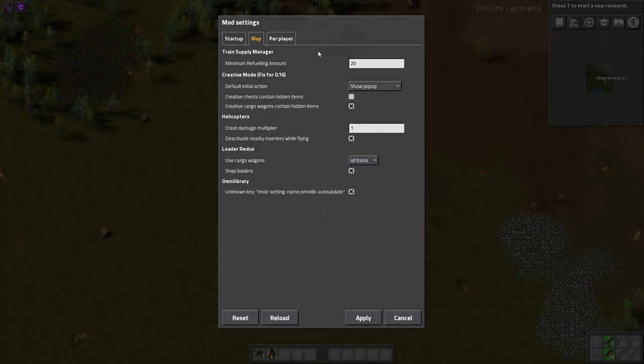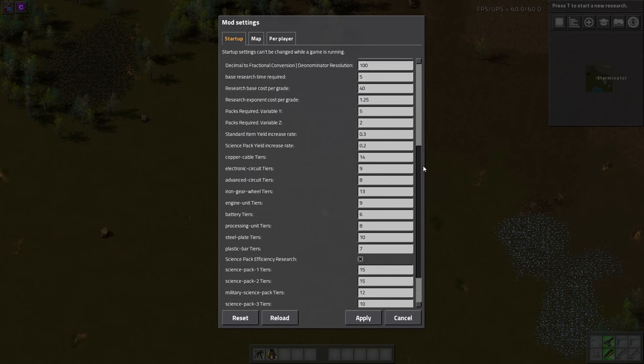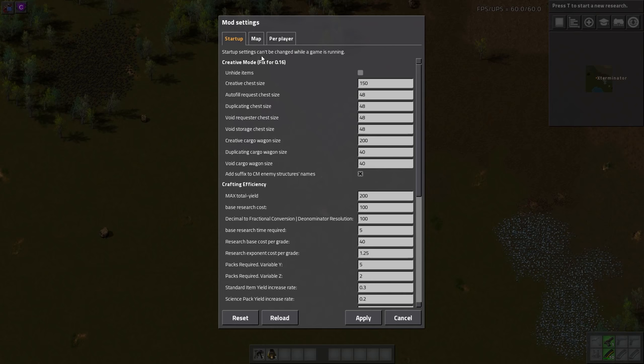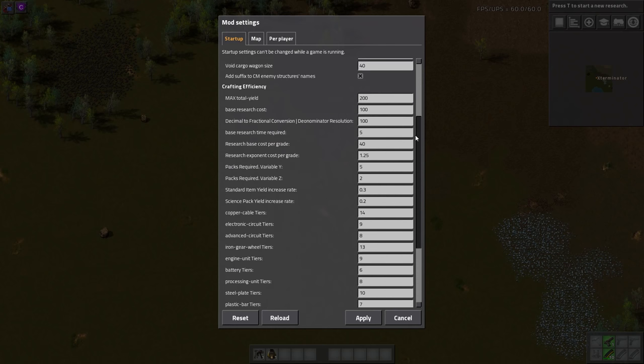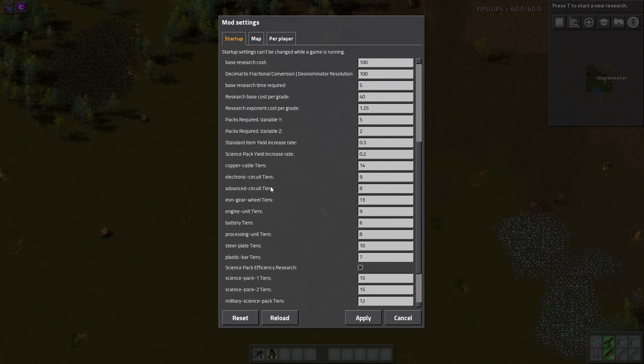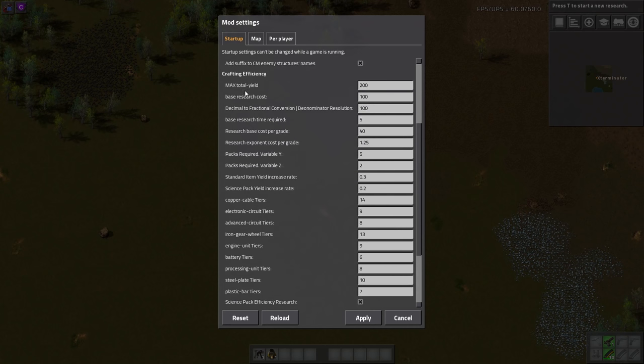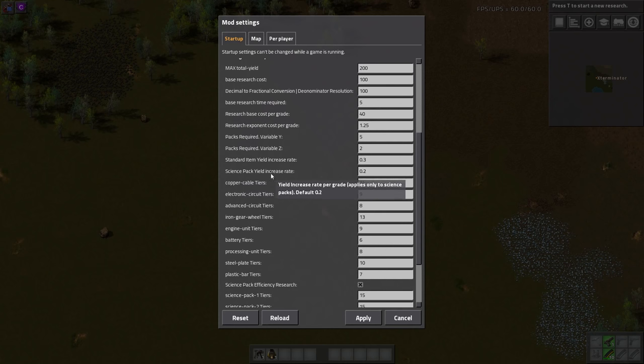Lastly, I want to show you these mod settings. It's on startup, so I'm not sure that you can change these mid-game because usually startup settings can't be changed while the game is running. You may be able to change these and restart your game and then have them apply in your save game, but I'm not sure. Everything here is all for this mod from here down. You can change the yield amount, you can change the base research time required, base research cost, standard yield increase rate, science pack yield increase rate, copper cable tiers. You can change the amount of tiers for each thing.